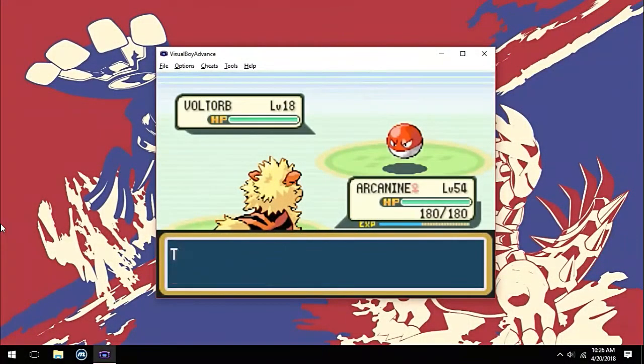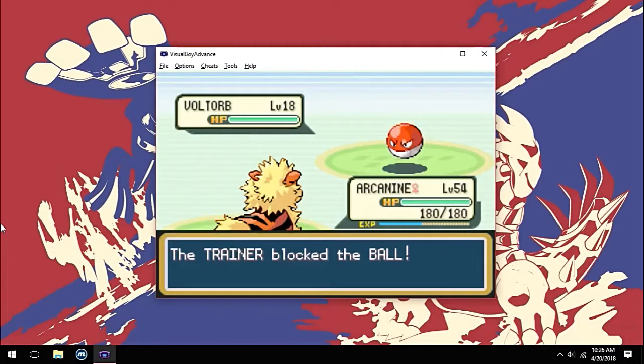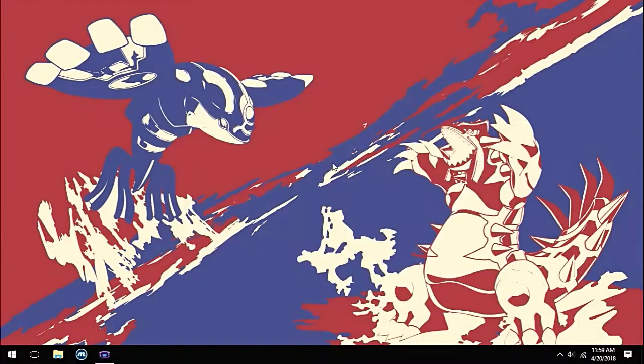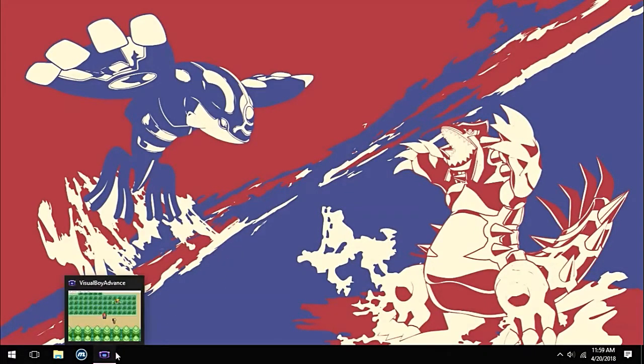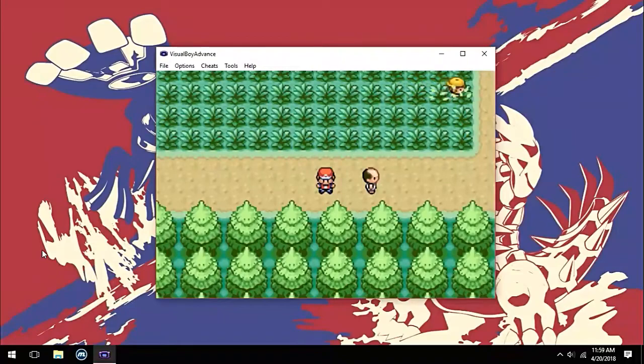This happens when you try to catch a trainer's Pokémon. Let me show you how to catch any trainer's Pokémon in Fire Red using a cheat.